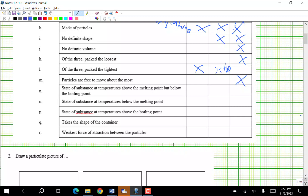State of a substance at a temperature above the melting point but below the boiling point — it's a liquid. If you're warmer than the melting point, you've melted, you're a liquid. Below the boiling point you're not a gas yet. State of substance below the melting point — solid. Colder than melting is frozen. State above the boiling point — gas. It takes the shape of the container.